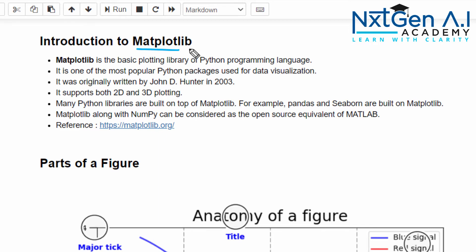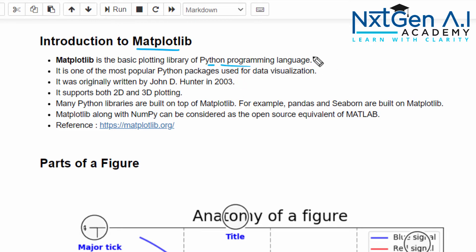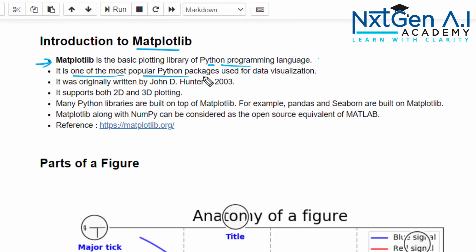When you want to do data visualization, one of the best Python libraries is Matplotlib. The Matplotlib is the basic plotting library of Python programming language. Python is the easiest programming language, so learning Matplotlib will also be very easy. It is one of the most popular Python packages used for data visualization because of its syntax and very easy to understand and implement all charts with just a few lines of code.